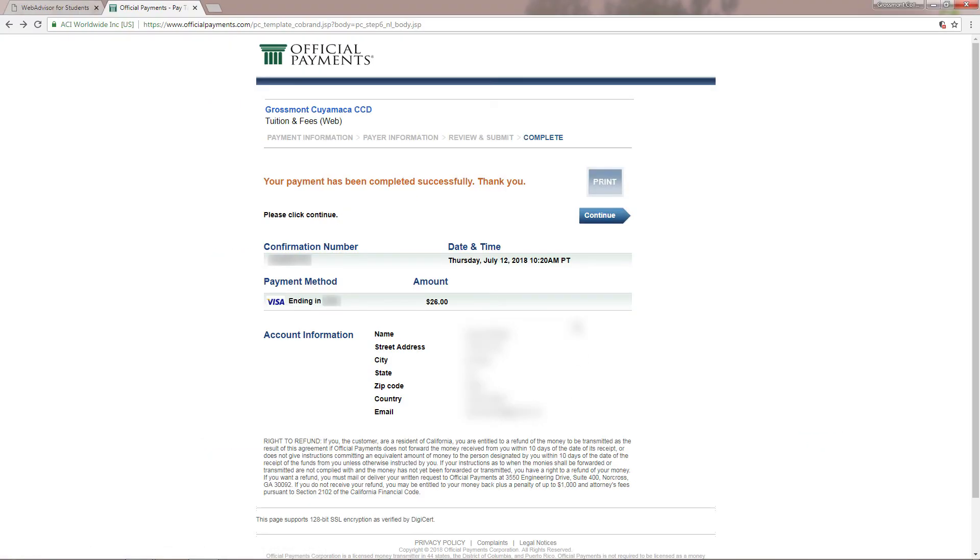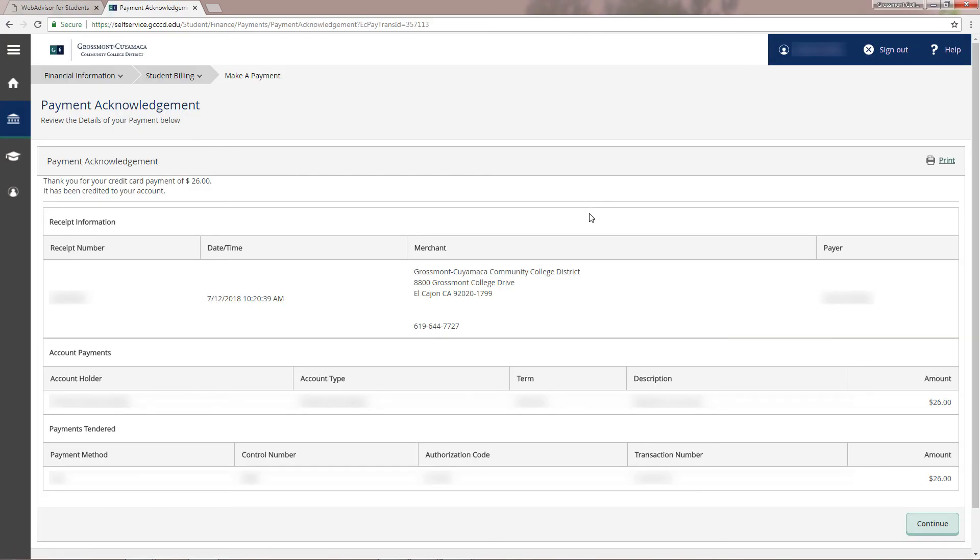If you see this page, you have successfully paid for your tuition, so you may click on continue to go to self-service and print this page for your records.